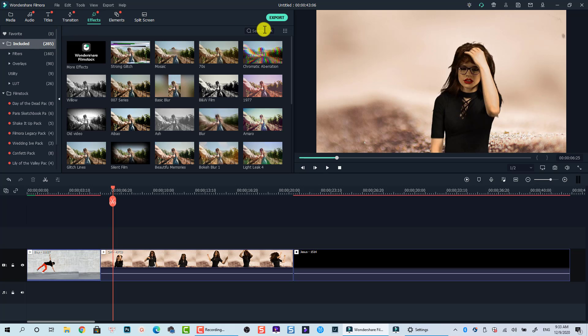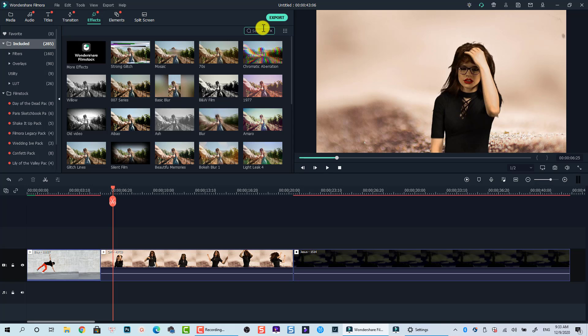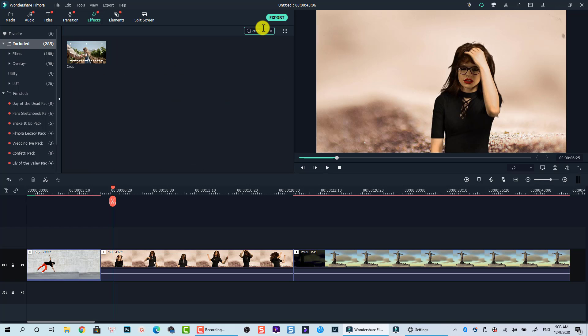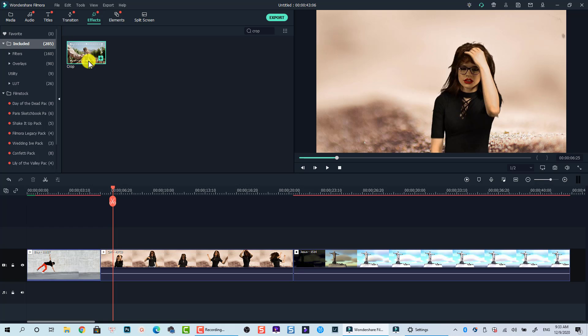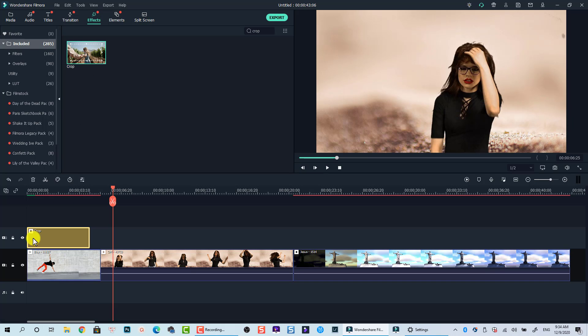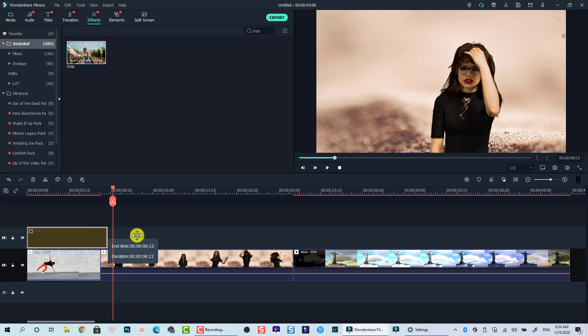At the included folder, search for crop effect. Drag and drop this effect to one track above your main video track. Extend the effect to where you want to.